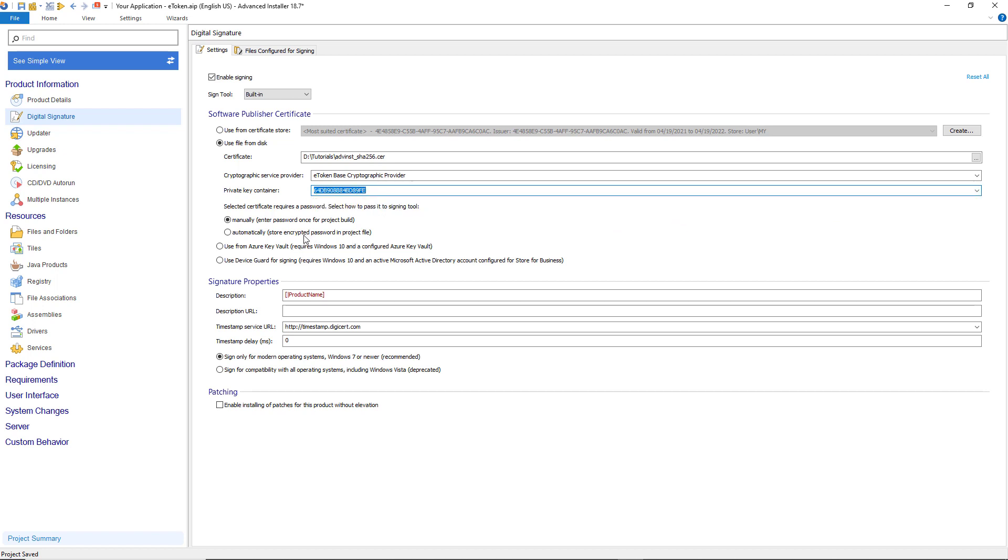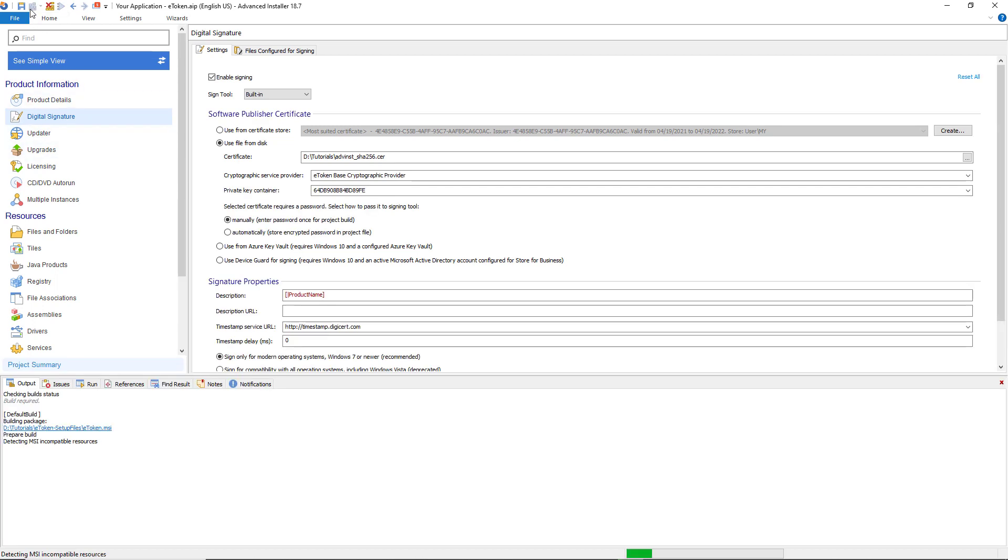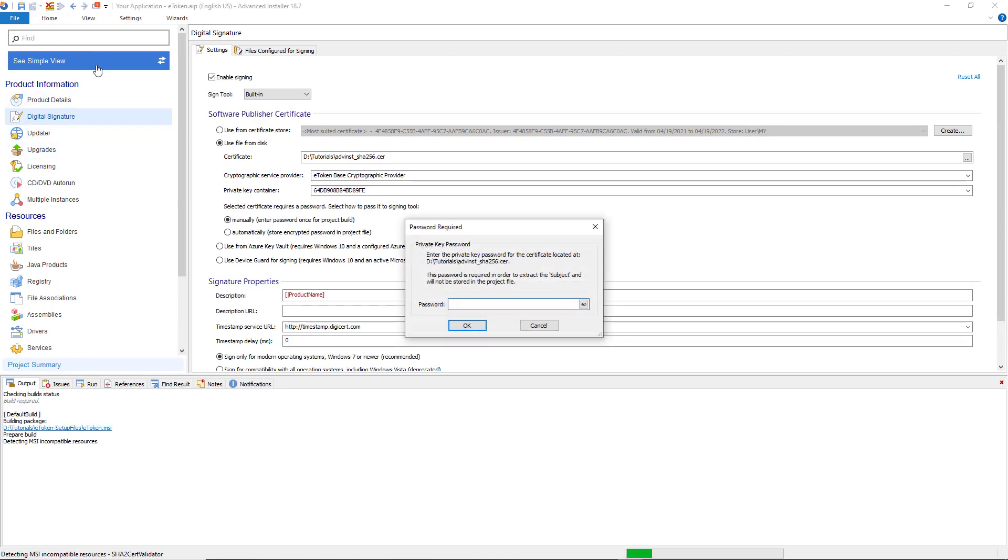Choose the method you want to pass the password and build the project. Here we are prompted to enter the private key password.